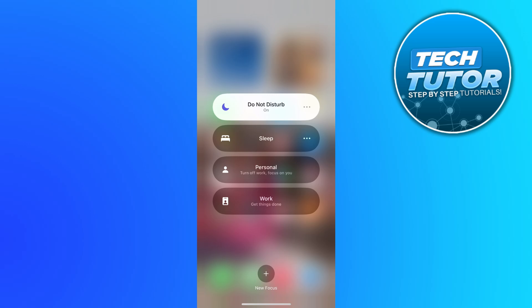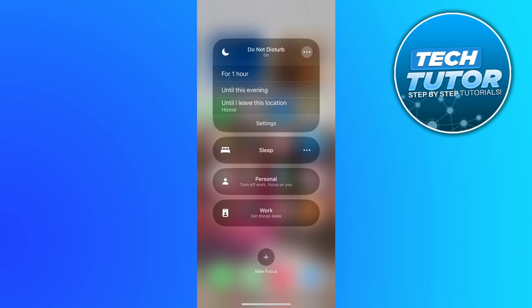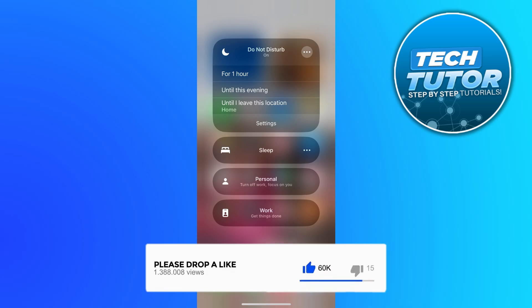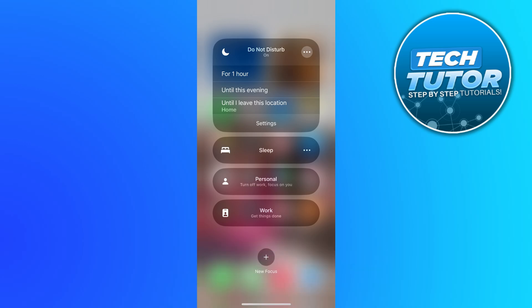Now what you can do is customize this further by pressing on the three dots just to the right over here. You can choose how long to silence notifications for, whether that's for one hour, until this evening, or until you leave this location.